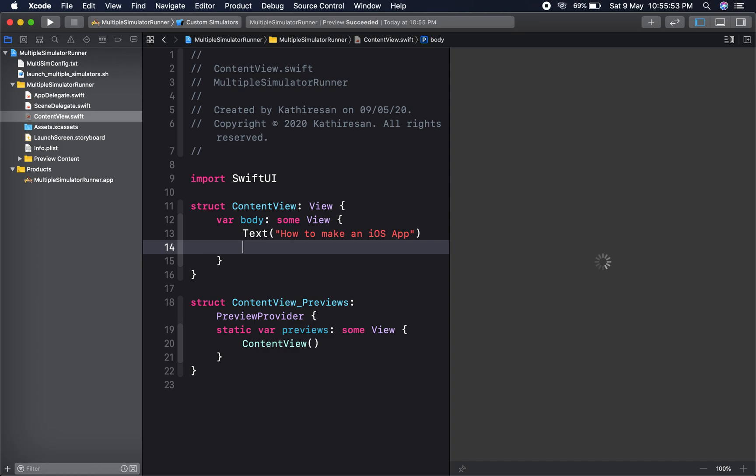You can change which device you want as the primary simulator. Right now I set iPhone X as my primary simulator from here. You can change it to whatever you want.